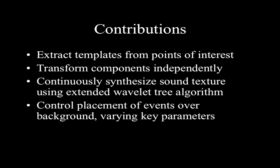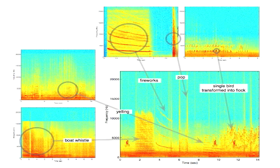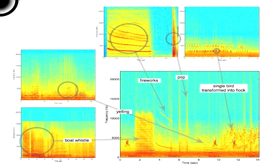The system also allows placing of event templates over the background, varying key parameters such as density, periodicity, relative loudness, and spatial positioning for each template. Given this framework, it is possible to completely transform an existing sound scene, dynamically generate sound scenes of unlimited length, and construct new sound scenes by combining elements from existing ones.